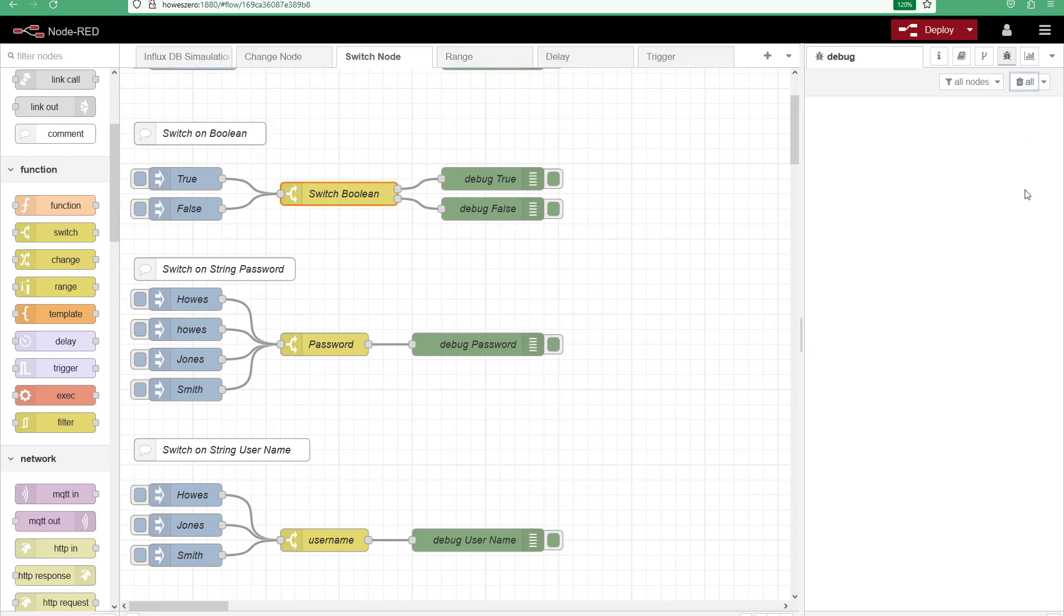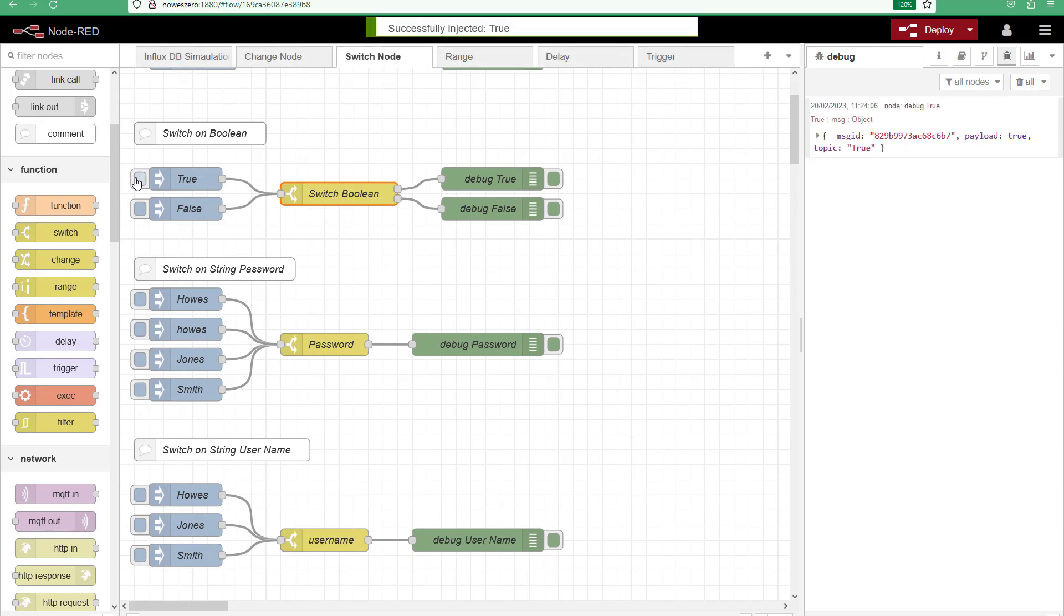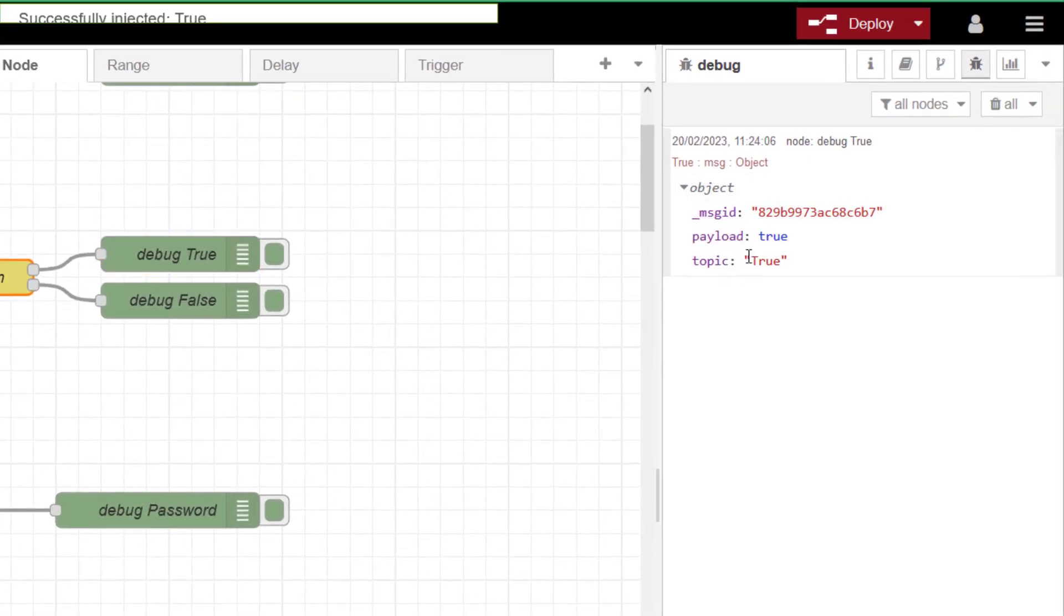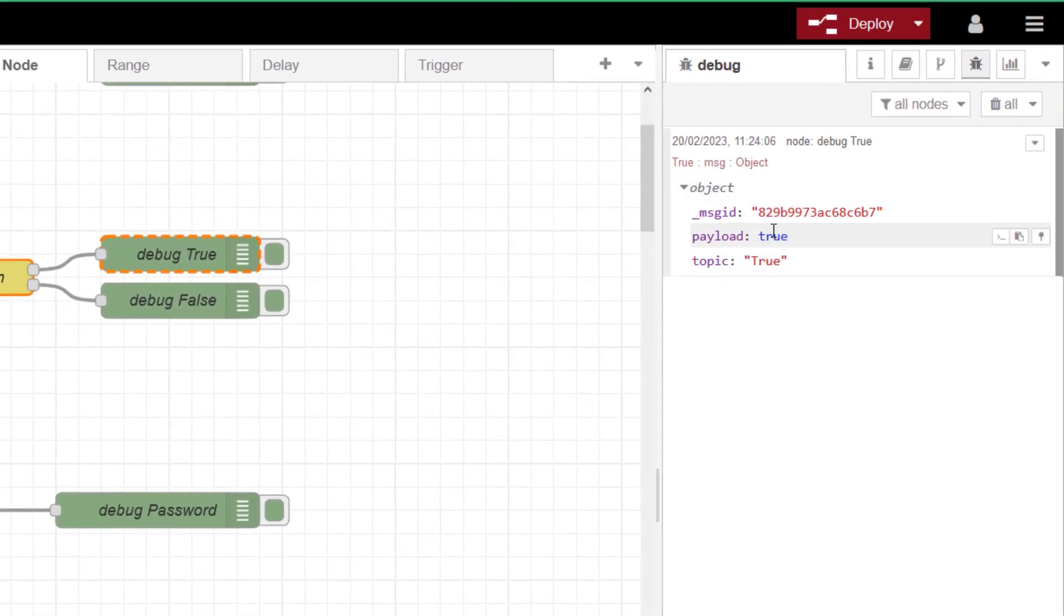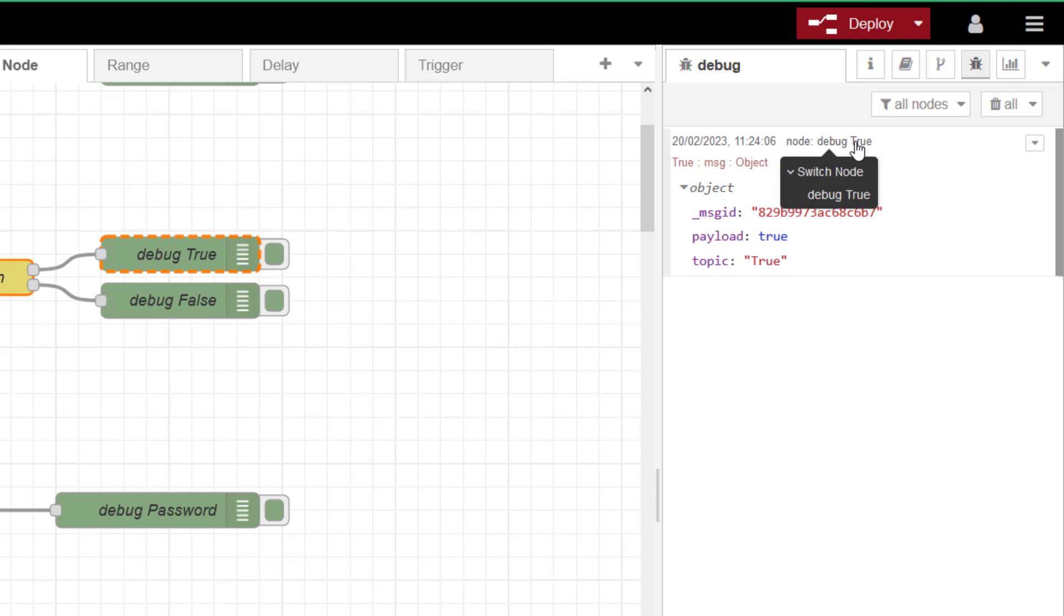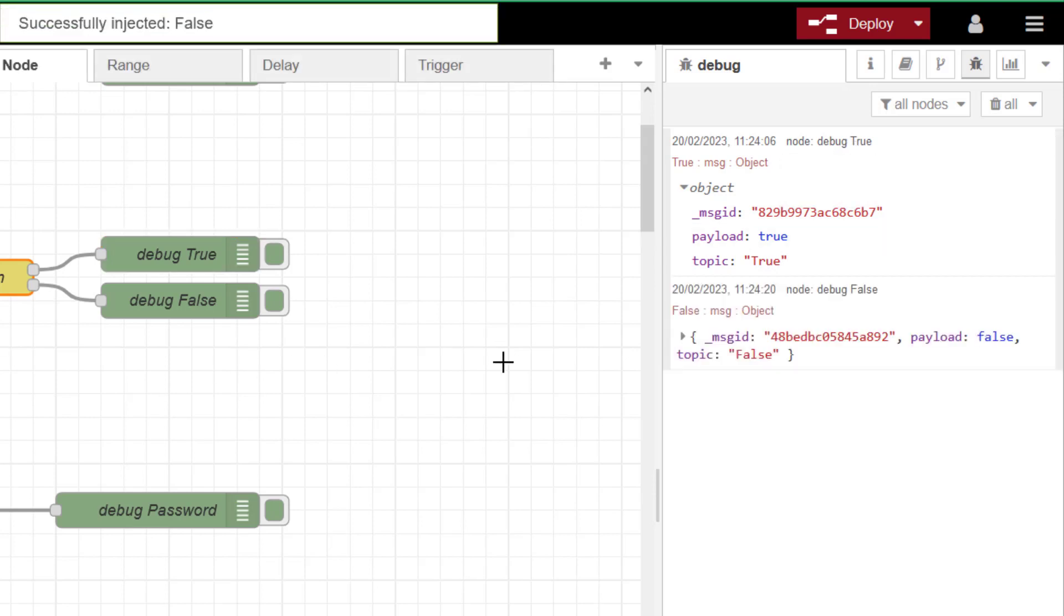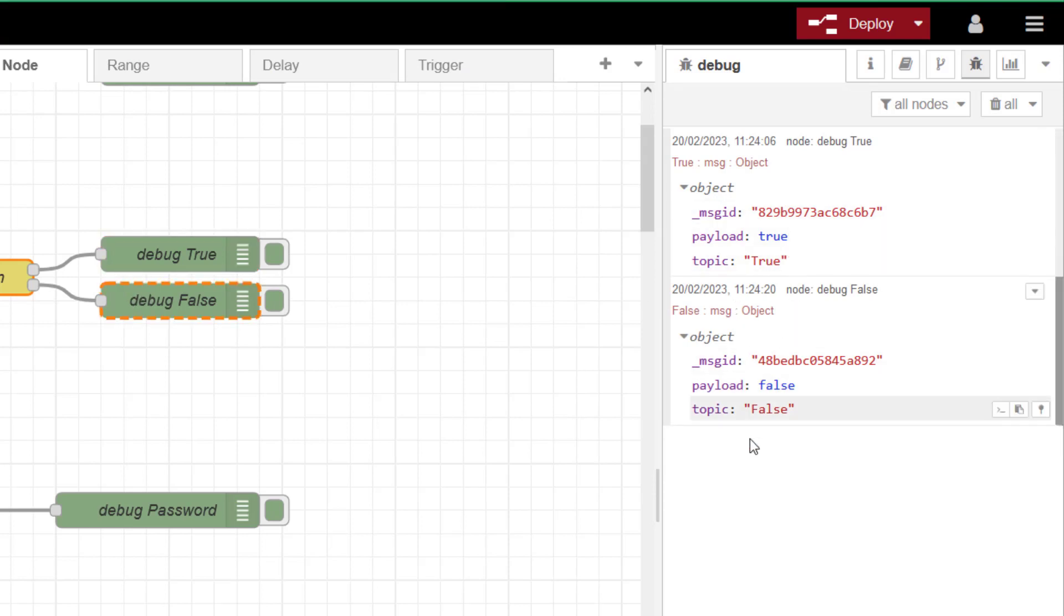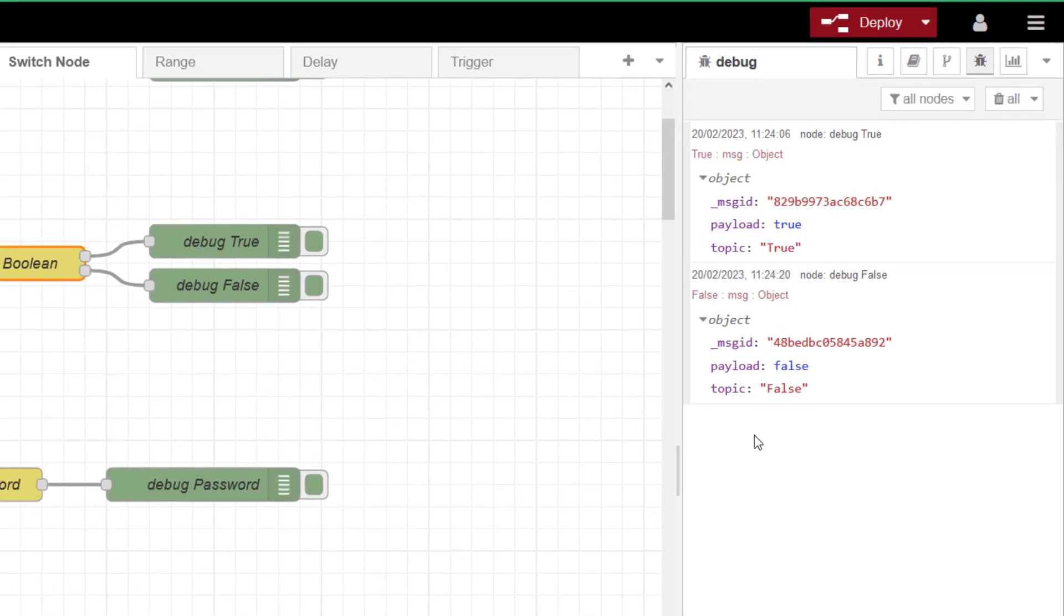And then I've got two separate debugs again labelled true and false. So I'll clear this. It's already been deployed. If I click on true, I get my message come through that says true. Because that's the boolean state. My topic is true. And I can see that my debug, again, if I do it with false, everything will be coming through this debug here. So again, splitting my outputs depending on our boolean state.